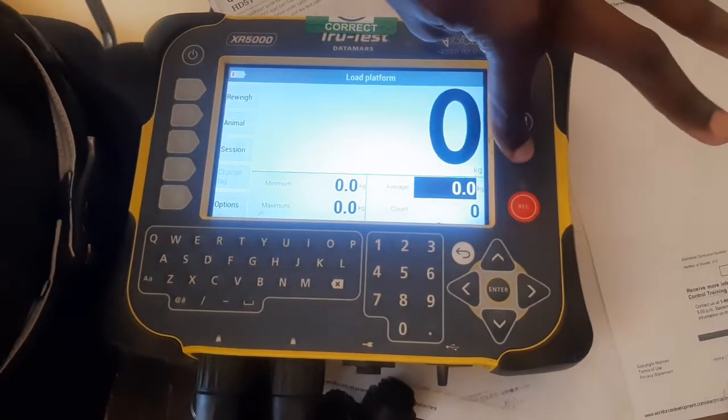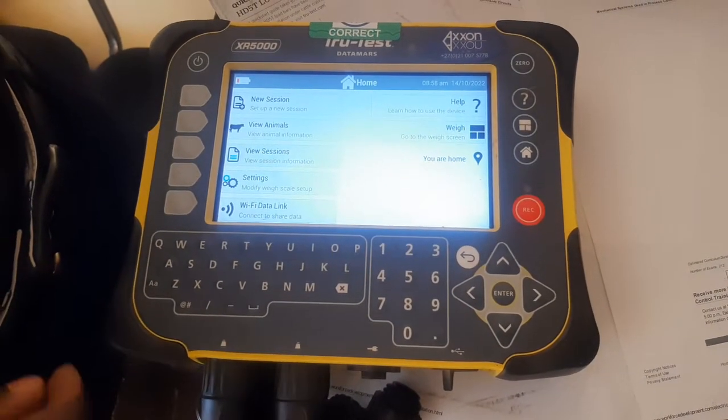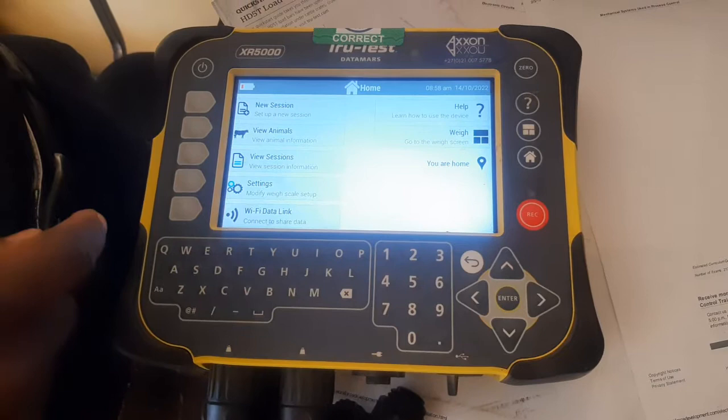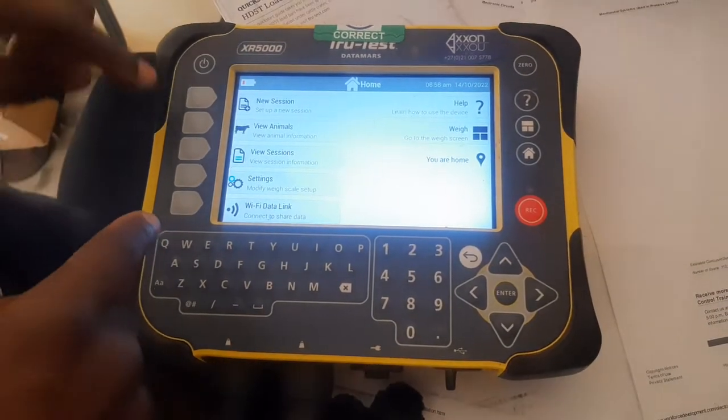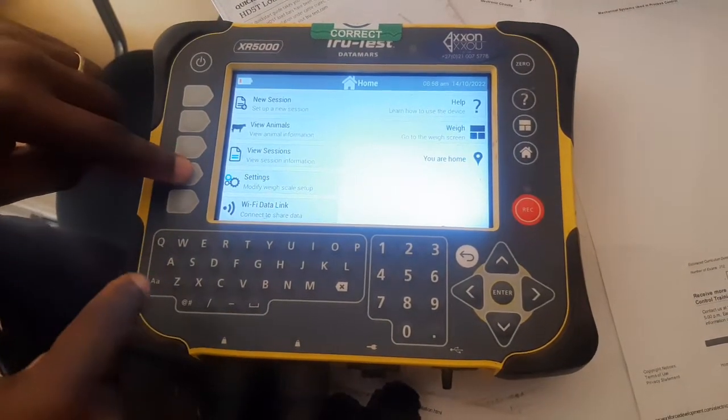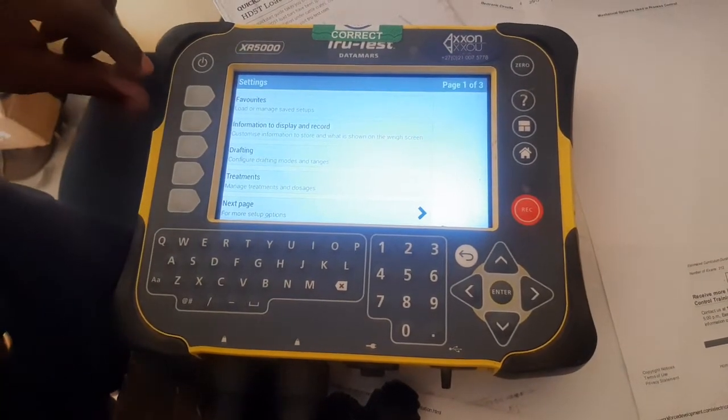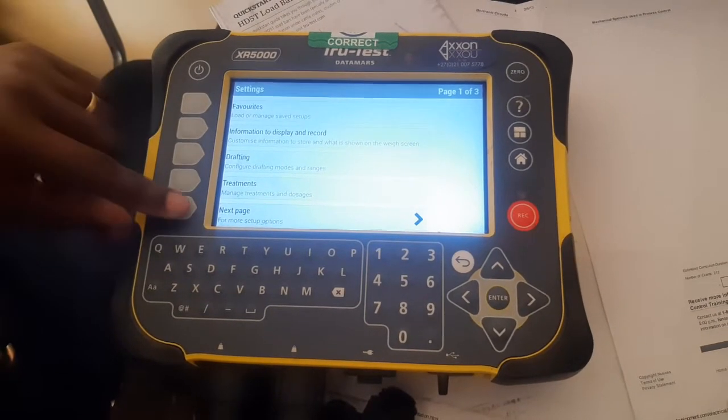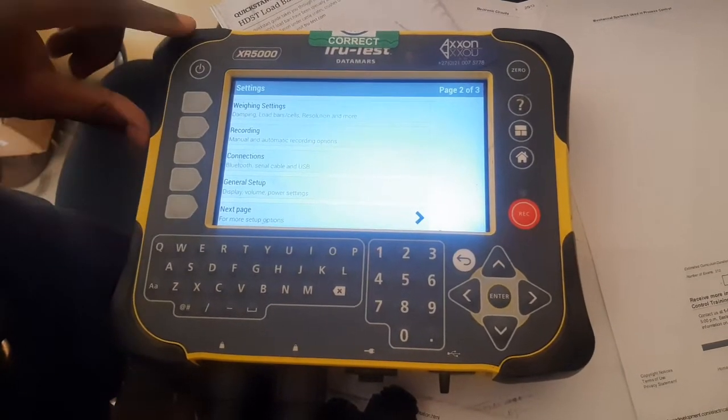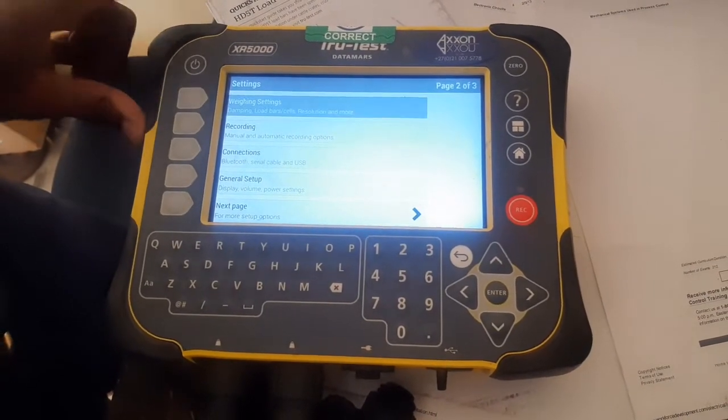For calibration, you press warm, then go to settings. Press next page, then next page again, then go to weighing settings.